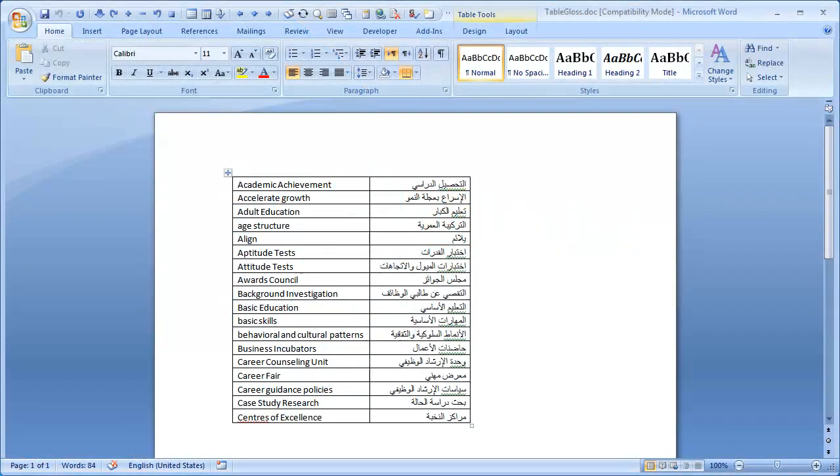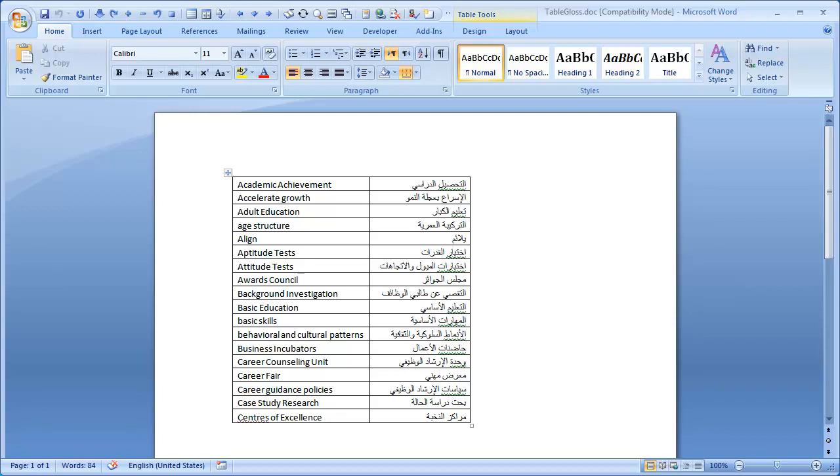In this video, you will learn how to convert a Word table into a WordFast glossary. Make sure that the table includes only two columns, one for the source terms and the other for the target terms.